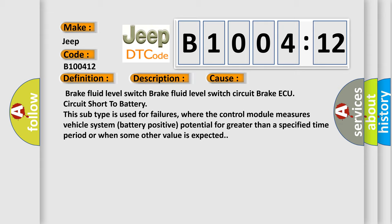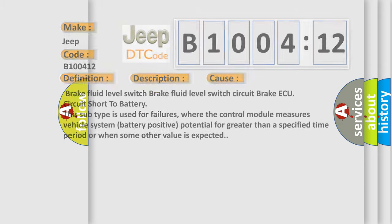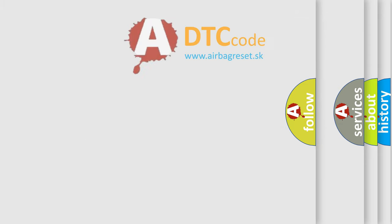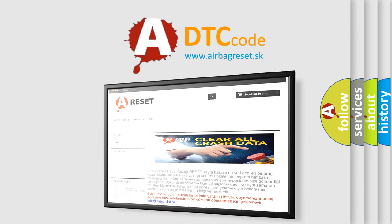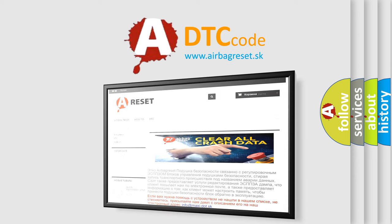The airbag reset website aims to provide information in 52 languages. Thank you for your attention and stay tuned for the next video.